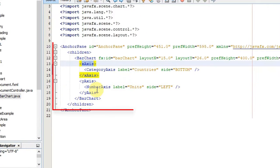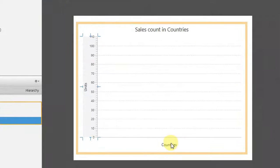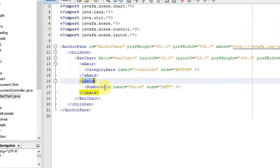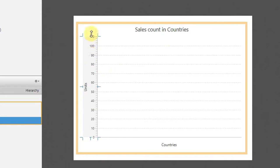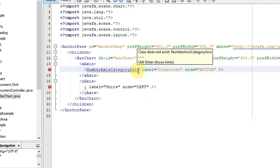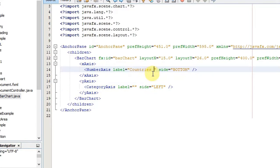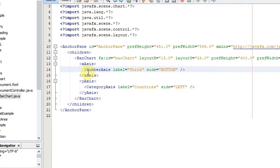You can see we have the x-axis tag and the y-axis tag. We simply have to swap the class names. On the x-axis we have the countries and on the y-axis we have the units — the number axis. I will cut the number axis from the y-axis and paste it at the x-axis. Then I paste the category axis from line 14 to line 17, and now I simply change the label — the x-axis becomes units and the y-axis becomes countries.